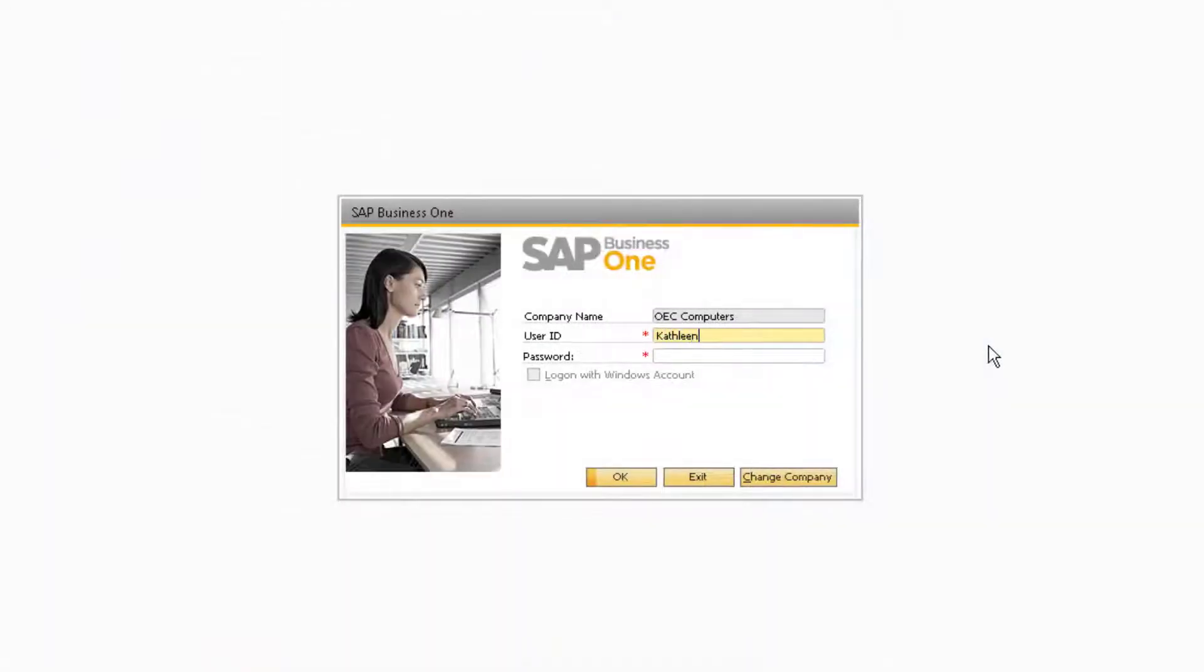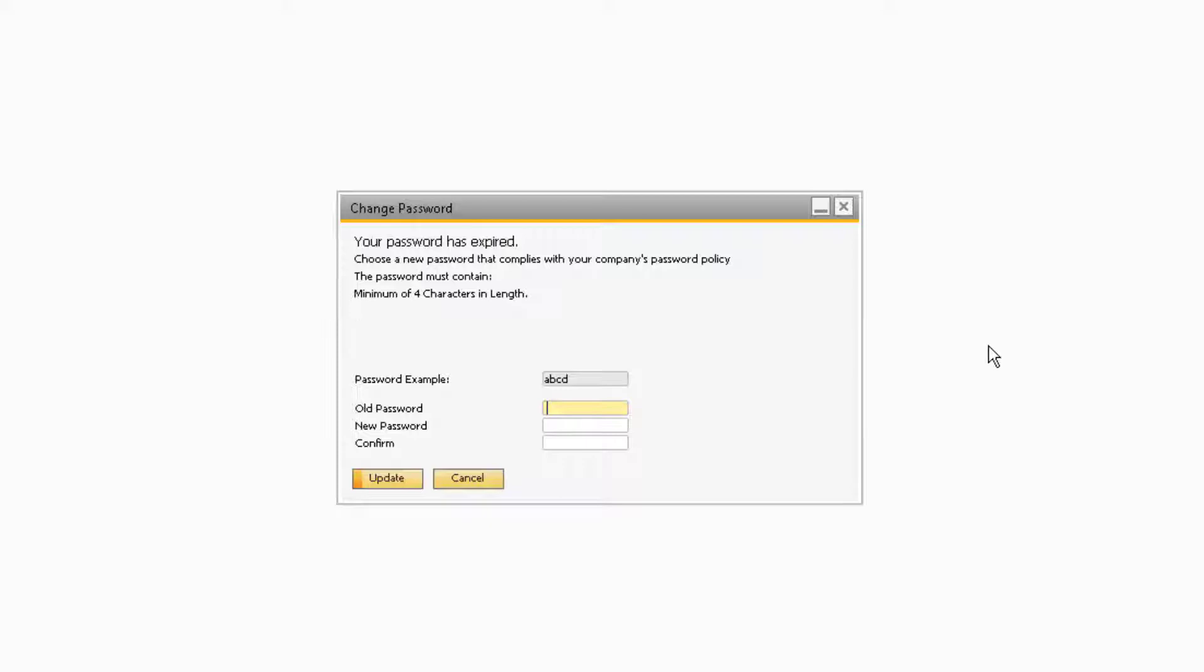Now that Kathleen is set up, when she first attempts to log into the database, she will be prompted to change her password. She can enter the temporary password and then assign a new one, and click Update.